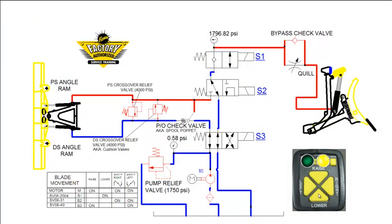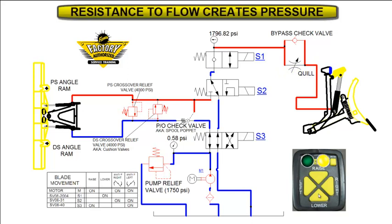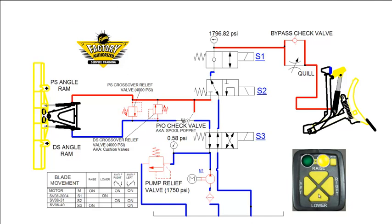Flow control valves, such as the quill, are used to regulate the volume of oil supplied to different areas of the hydraulic system. Restricting the flow builds added resistance to the circuit, increasing pressure. The quill is an adjustable, non-compensated valve that we use to control the drop rate speed of the snowplow blade.